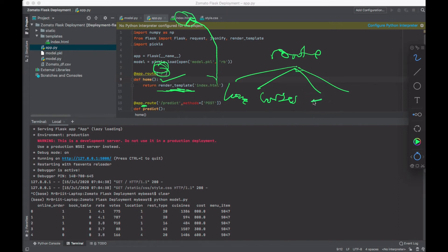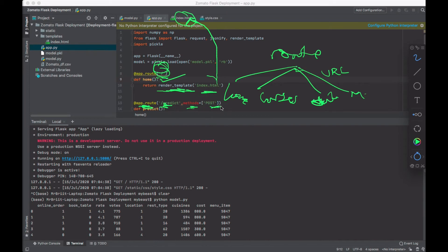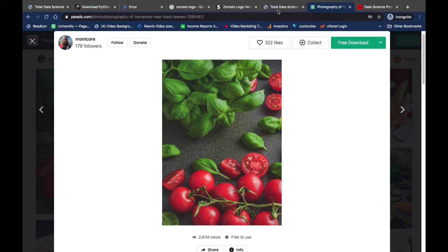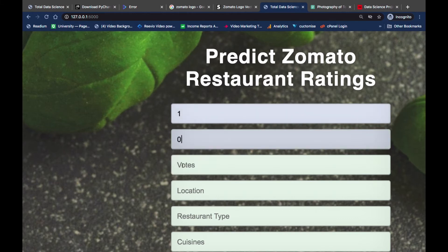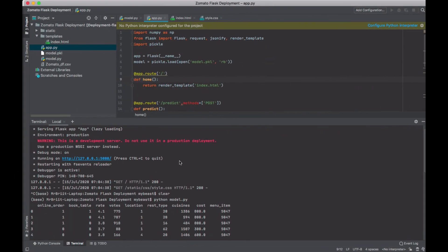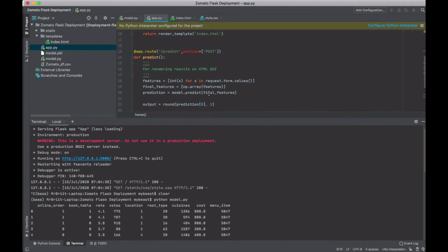From the routes, we direct to home, and then we also have a route that directs us to 'predict' to make the prediction. To do that, we have a method — the POST method — which performs specific actions. We're posting inputs: whether they offer online ordering or not, whether there's a table booking or not. That's the POST data you can see there.